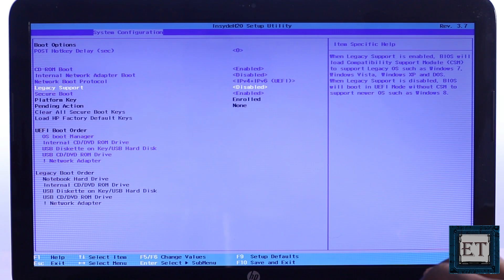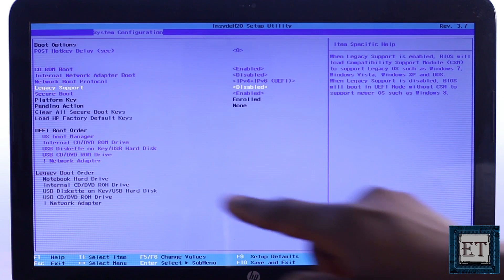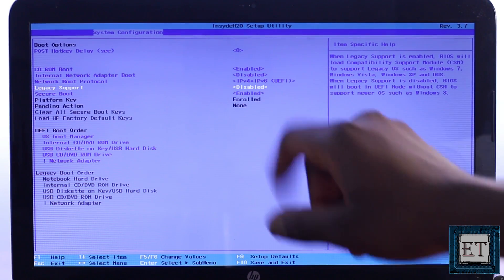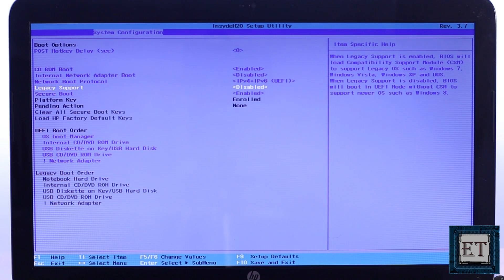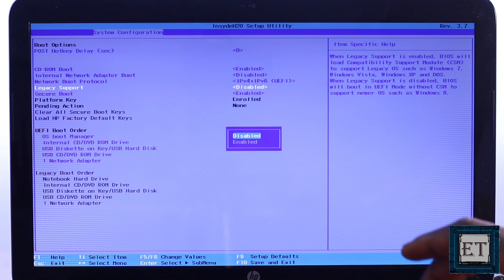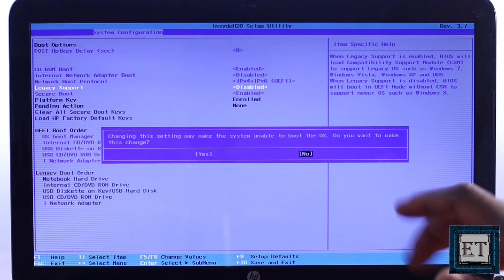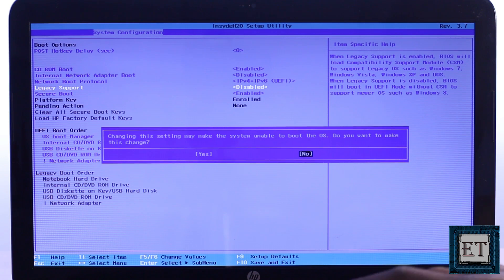Now move down to where it says legacy support. Here you will discover that your legacy support option is set to disabled, and to be able to boot from a USB device on startup, you want to set this option to enabled. To do that, hit the enter key to display a list of possible options. Then use your arrow key to move to enable and select yes in the dialog box and then hit enter.